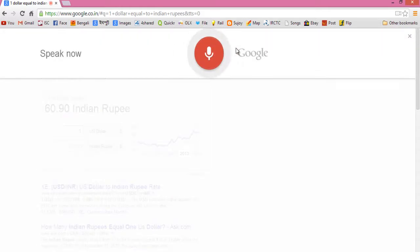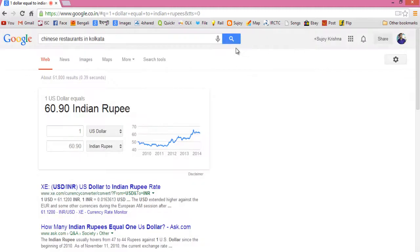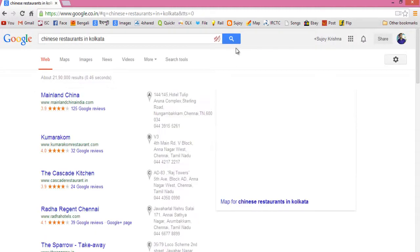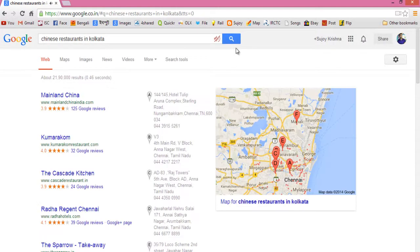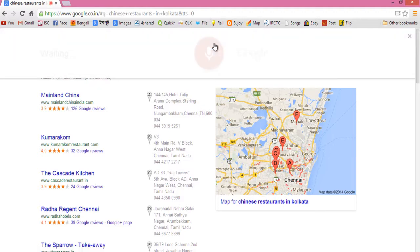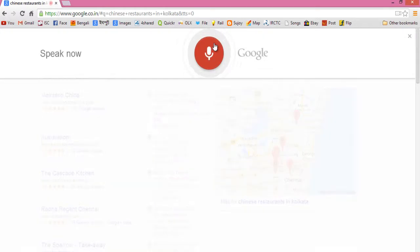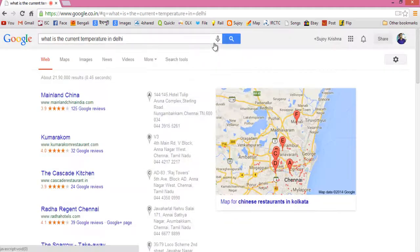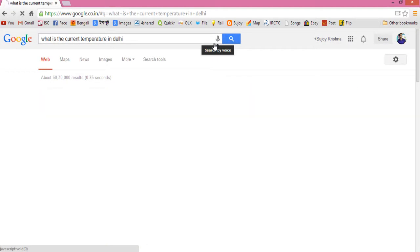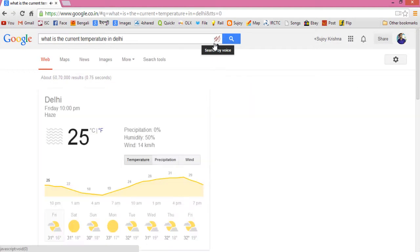I searched for 'Chinese restaurants in Kolkata' and here are the listings for Chinese restaurants near Madhava. Then I searched for 'What's the current temperature in Delhi?' and the result was: it's 25 degrees in Delhi right now.